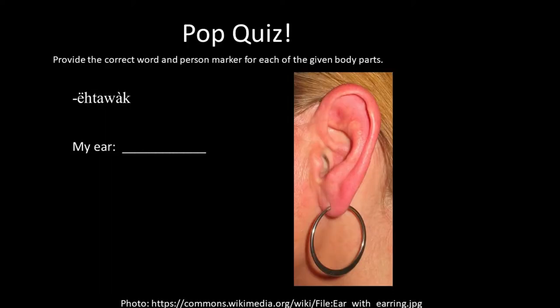Now I have a pop quiz. Feel free to rewind and look at the word list if you like — I'll make the first one easy for you and give you the root word. If you remember from the lesson, how would you say my ear? The answer is nukhtawak, my ear. You would add that first person marker, nuh.